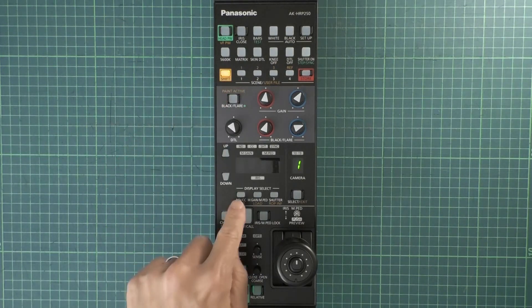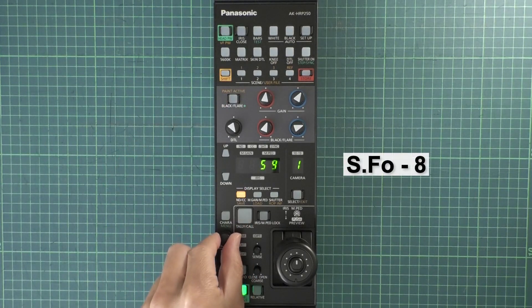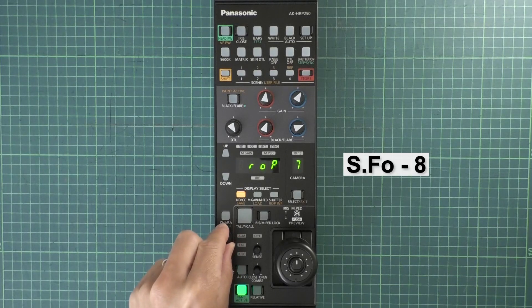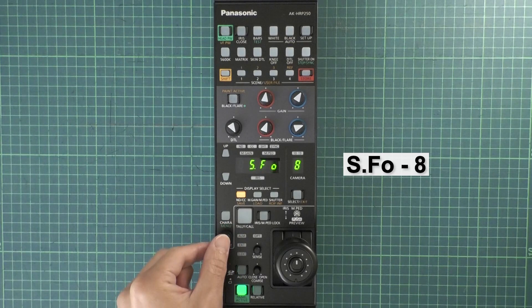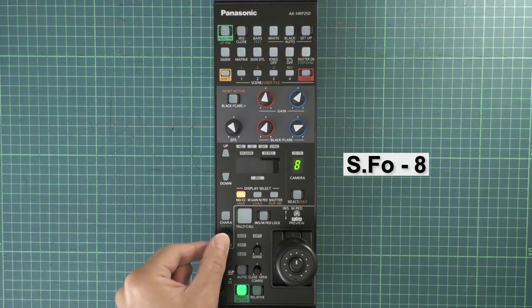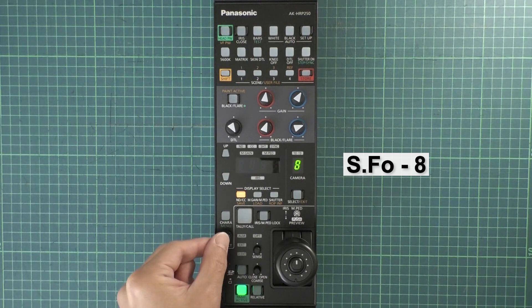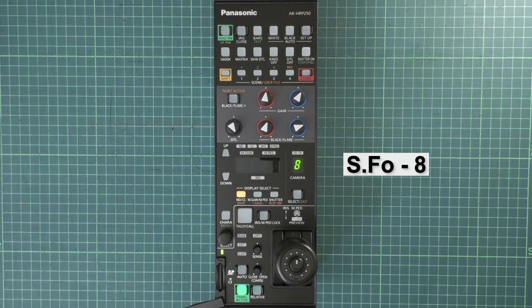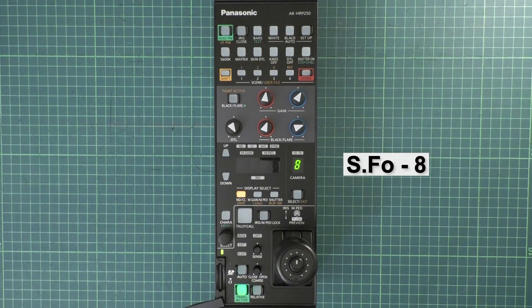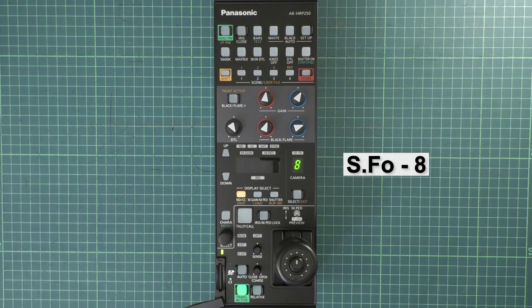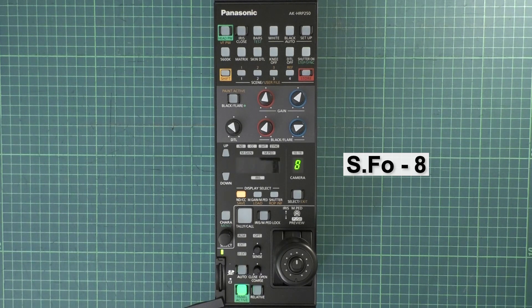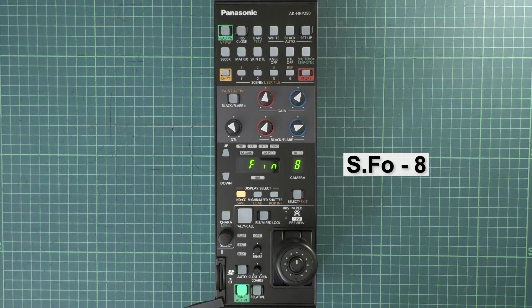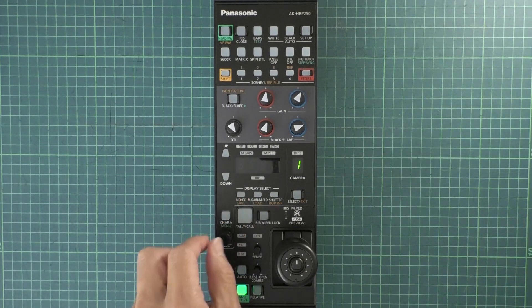Push Shift and then Save. Rotate the Select knob to SFO 8 SD Card Format 8. Push the knob to select it. Then, rotate and push the knob to select Y for Yes. Wait for a while and when Fin, Finished, shows up, the format is completed. Push Save to exit the menu.